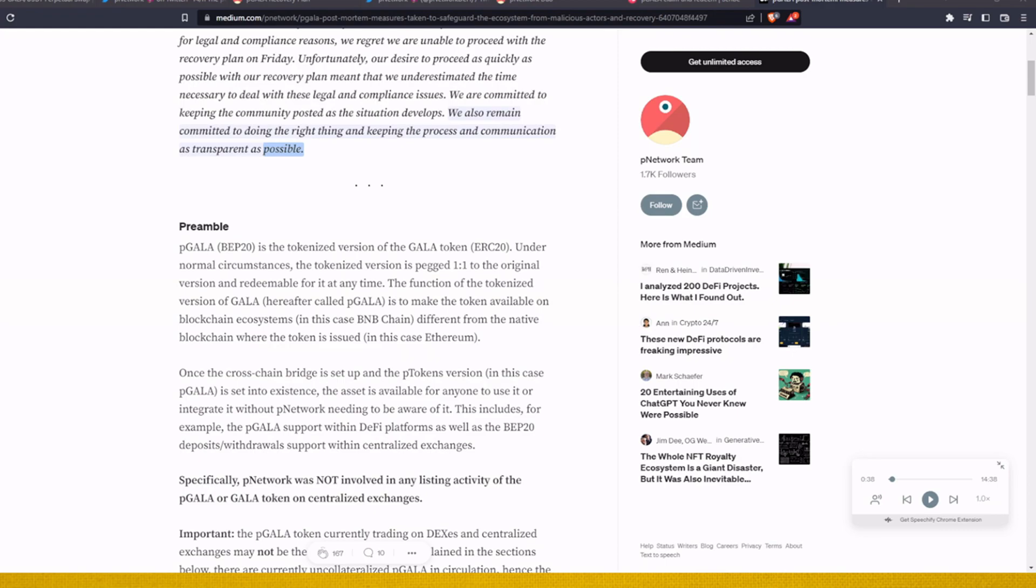P Network came with a recovery plan in which you will be able to claim and redeem your P Gala for Gala that is on Ethereum blockchain. But before I go into explanation how to do that, I would like to go a little bit back and try to explain to the people that don't know what happened or some of you that maybe forgot what P Gala is.